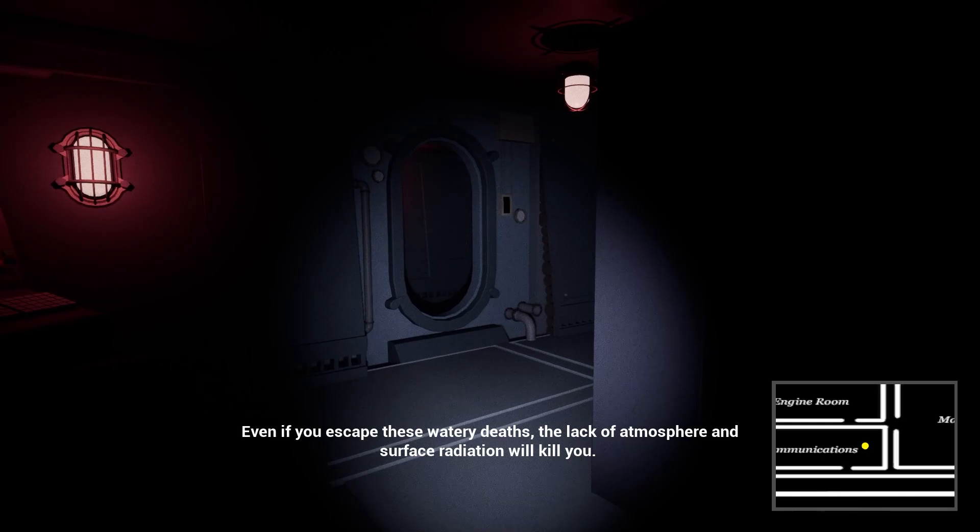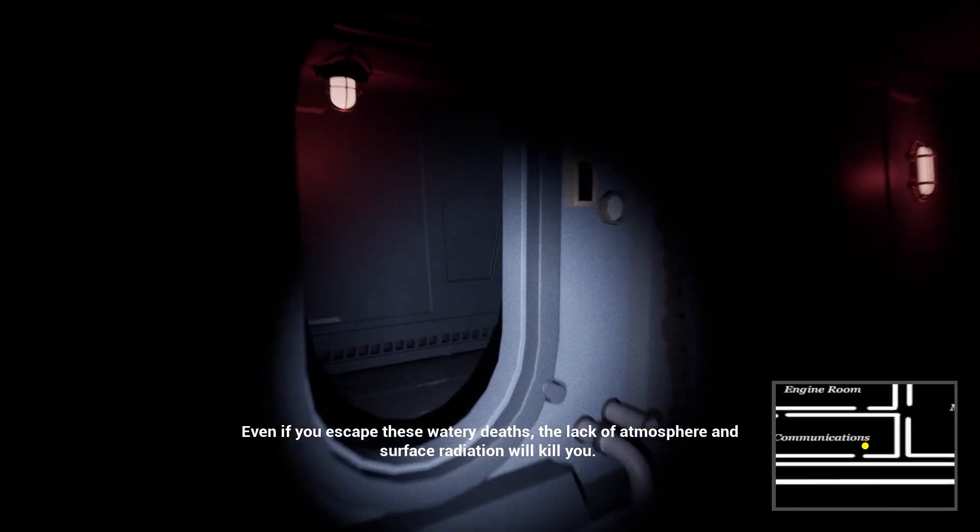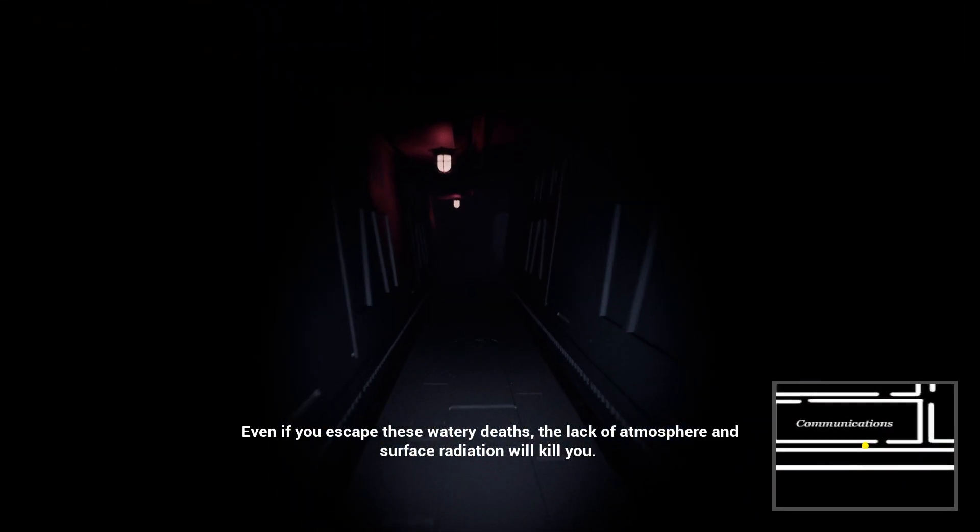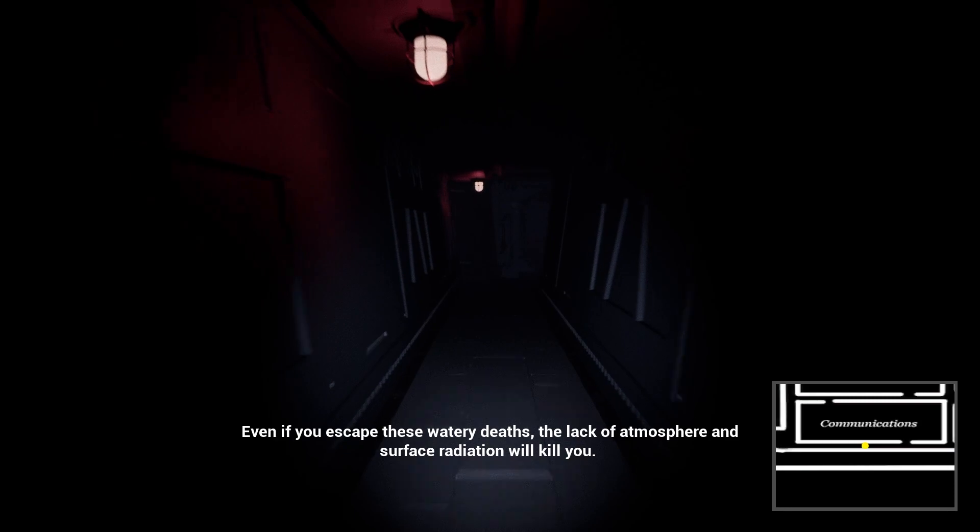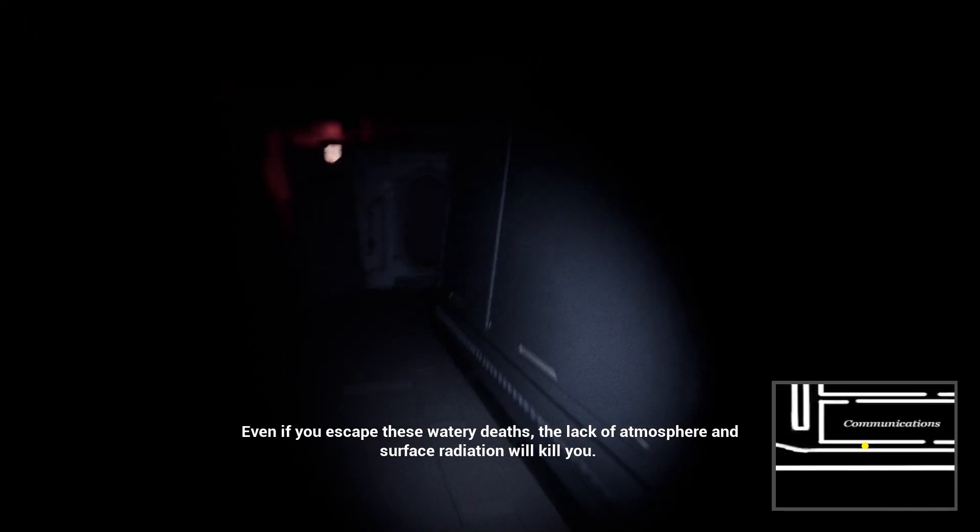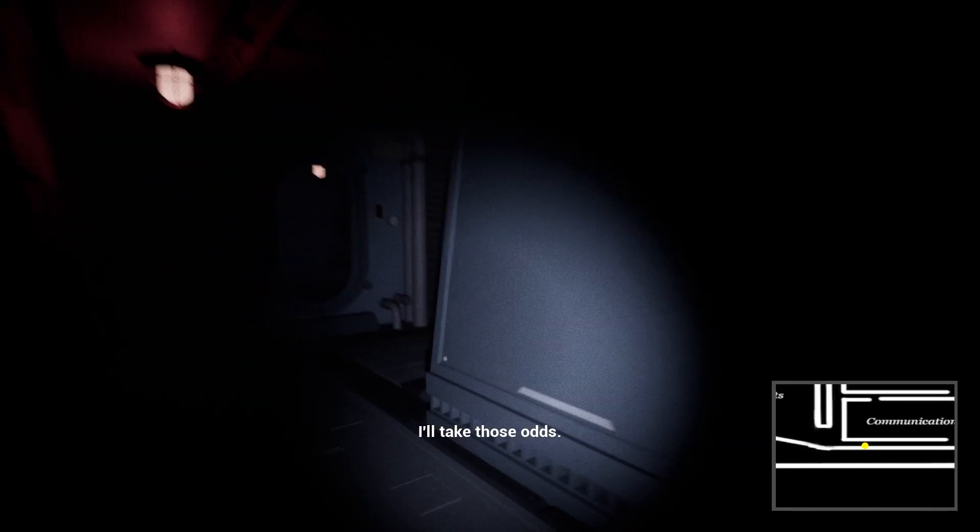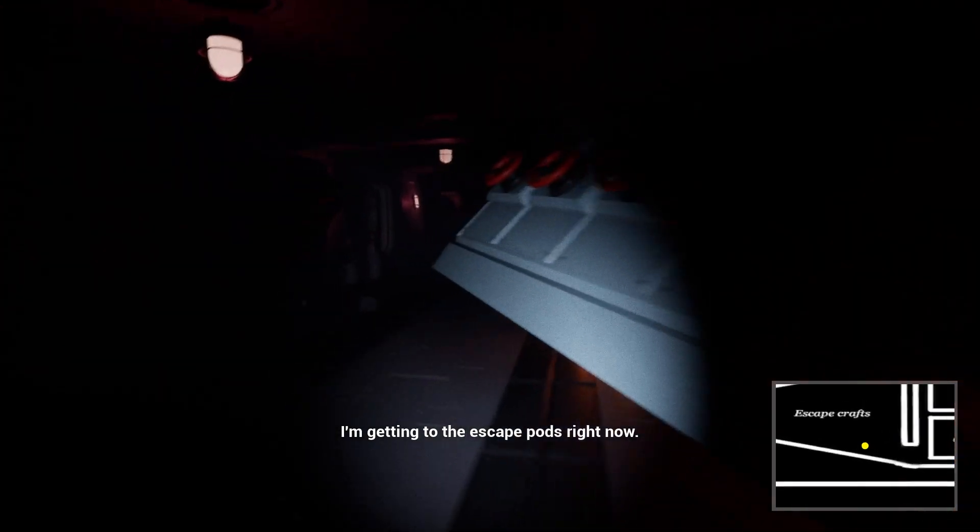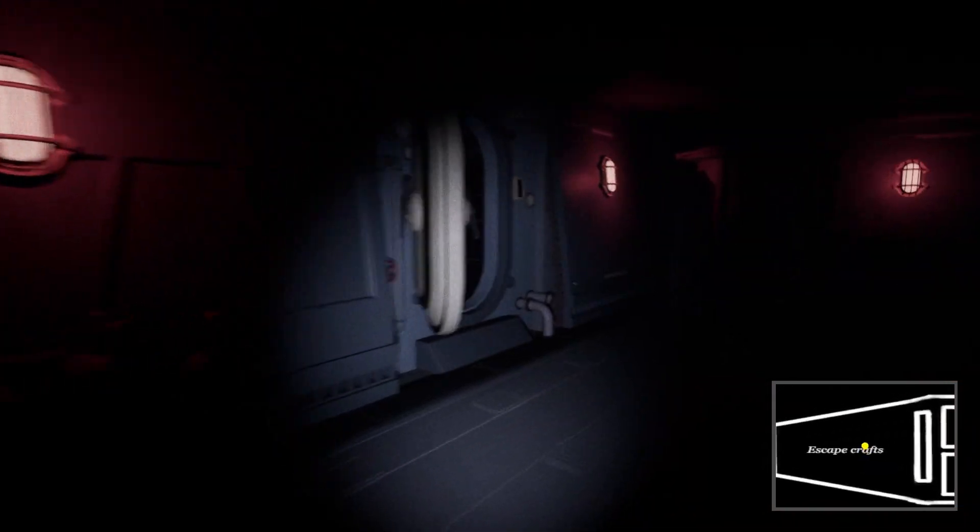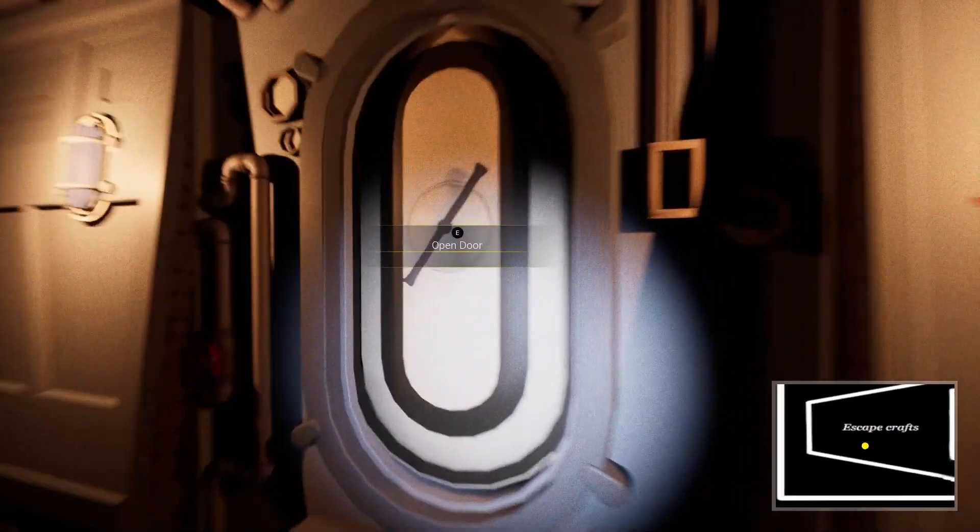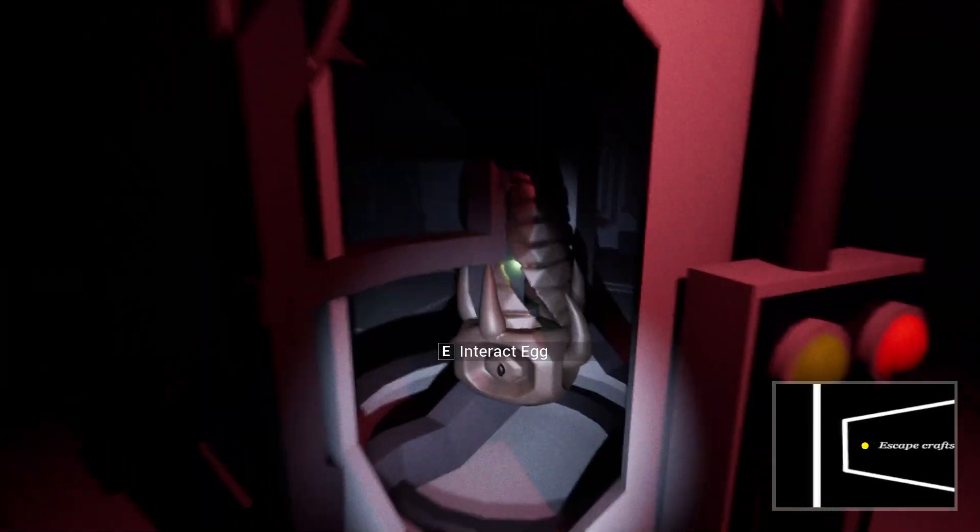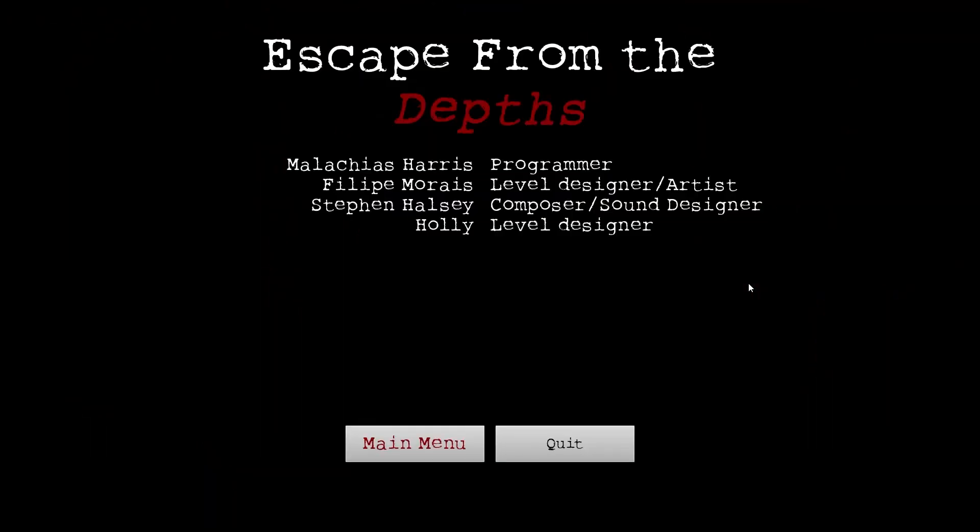Hell yeah. Even if you escape these watery depths, the lack of atmosphere and surface radiation will kill you. I don't care, bro. You should just stay and die here. I'm built different. I'll take those odds. Yeah. I'm getting to the escape pod right now. Let's go, bro. Let's go. I'm done, bro. I'm done with this. Let's go. Let me out of here. Fuck. Let's go. Can I go? Interact. Oh, wait. Did I just win? I think I did.